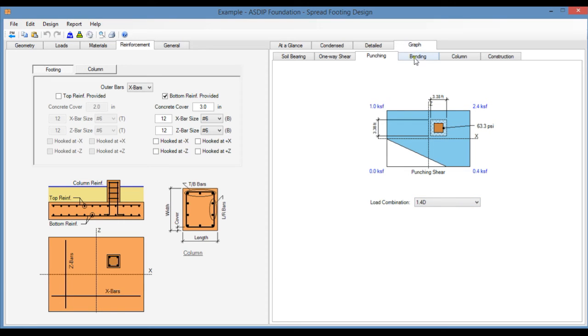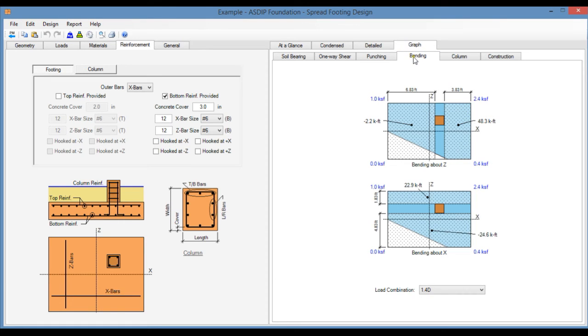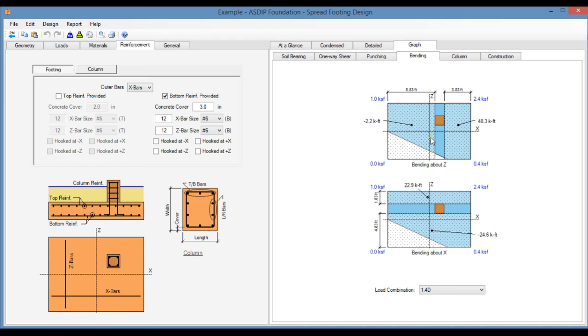In the Bending tab, you see the bending moment at the column phase in both directions. These moments are used to design the rebars for flexure.